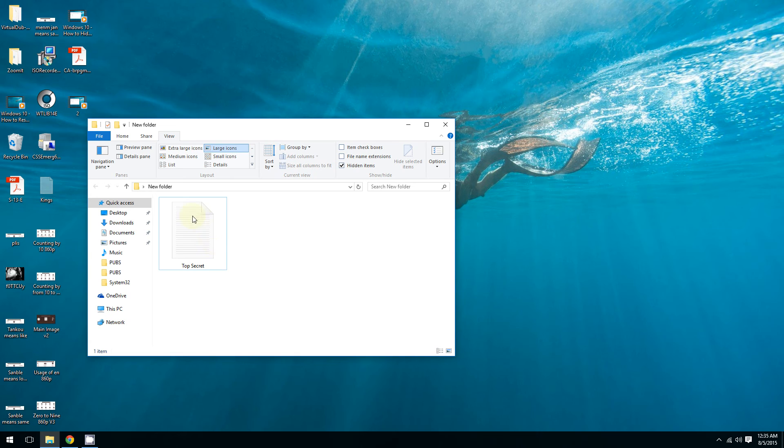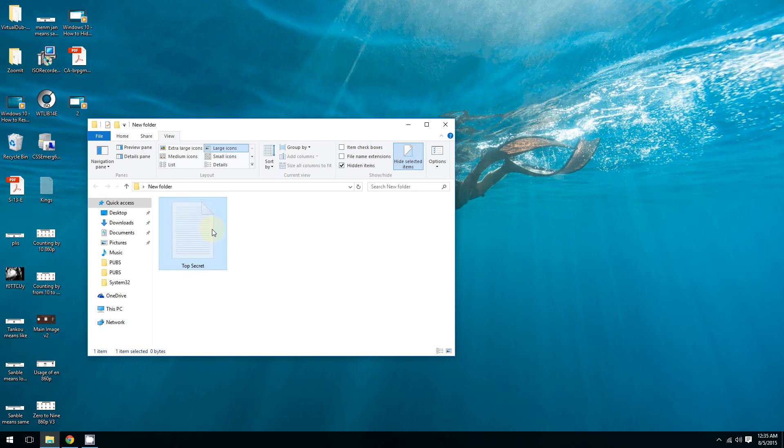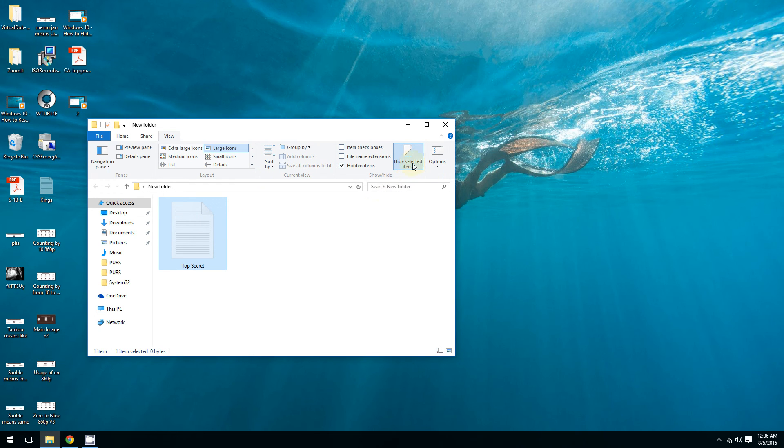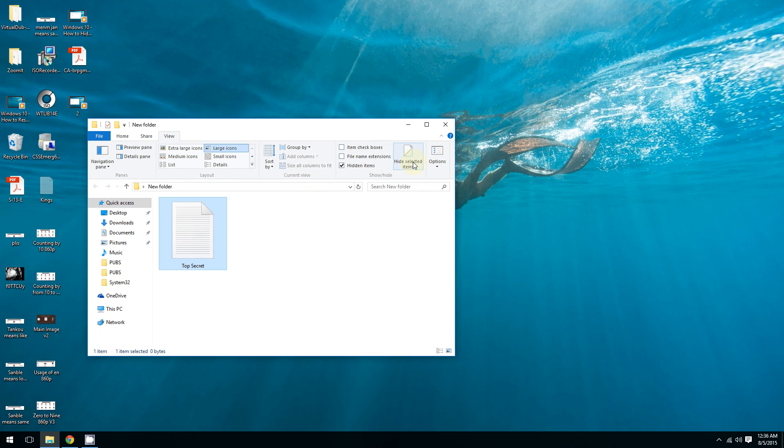And you can always unhide your document. So click the document - when you click the document, if you see it's highlighted blue, that means it's hidden. Click the document and then click 'Hide selected items' again. As you can see, now it's no longer hidden.